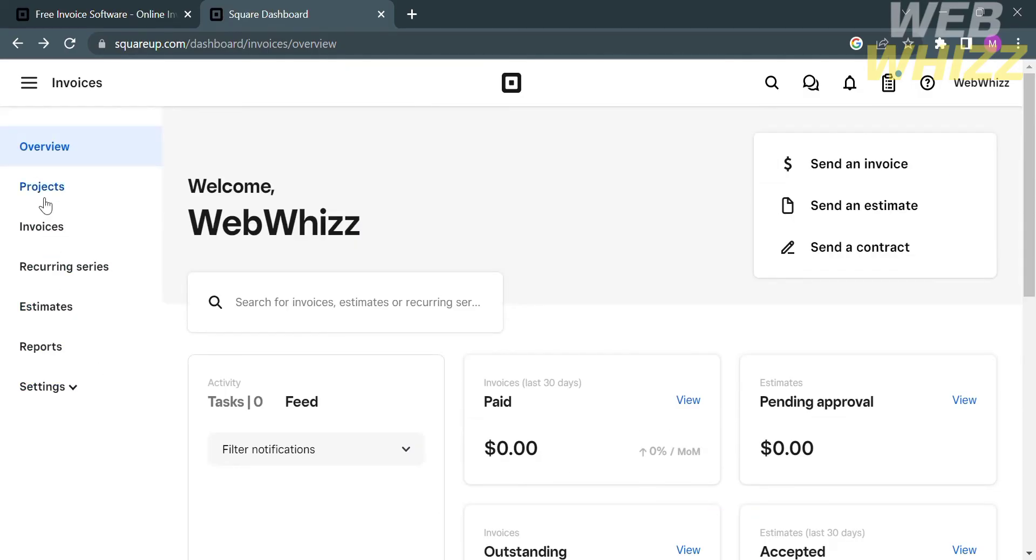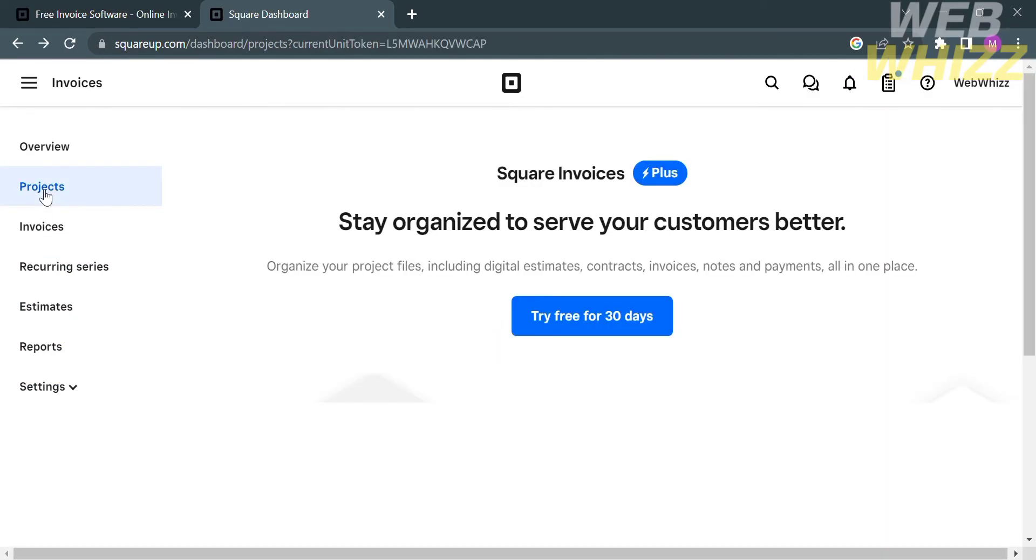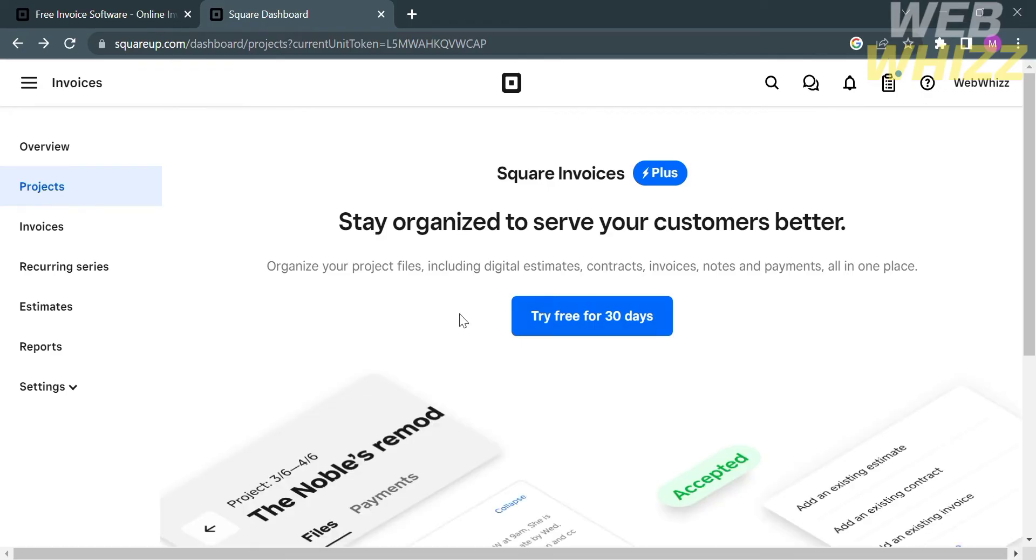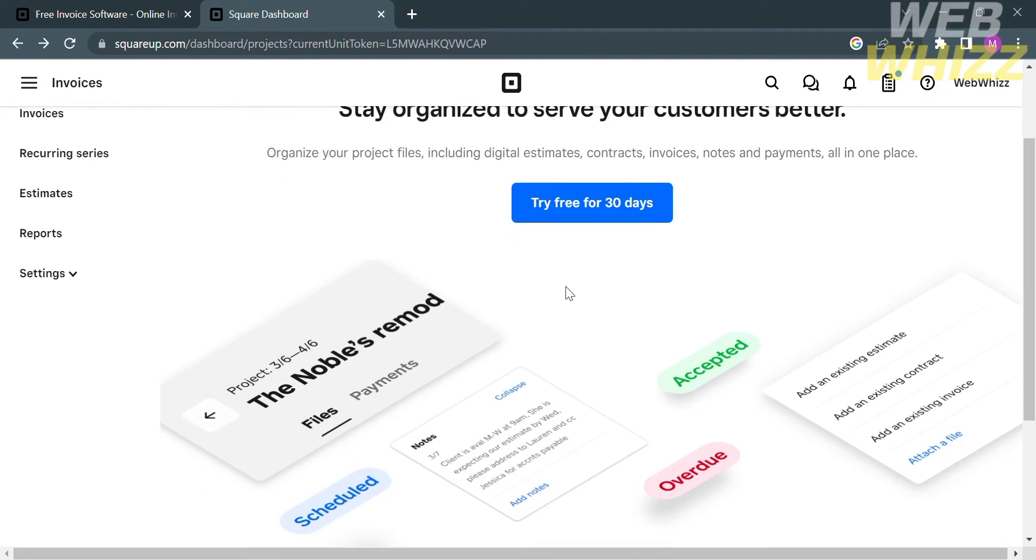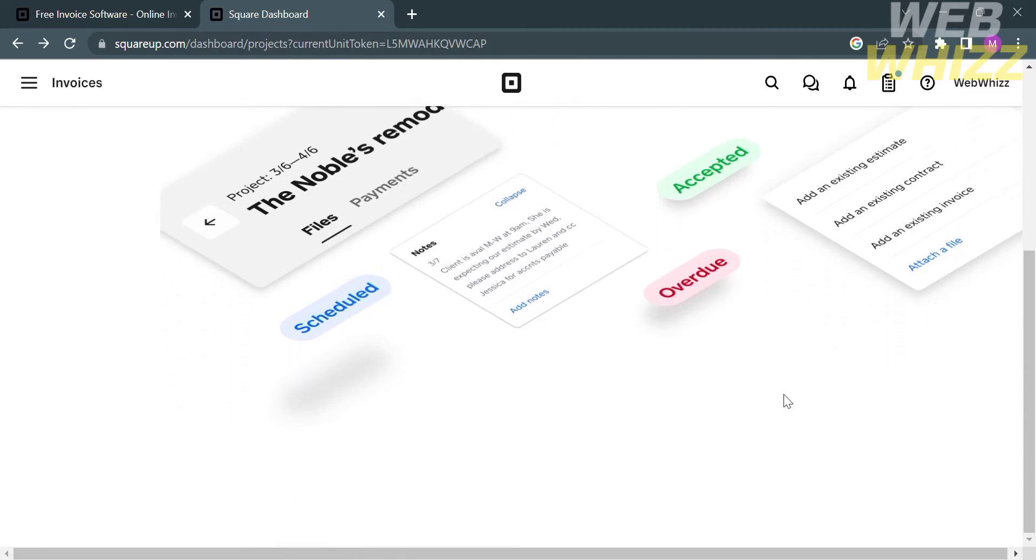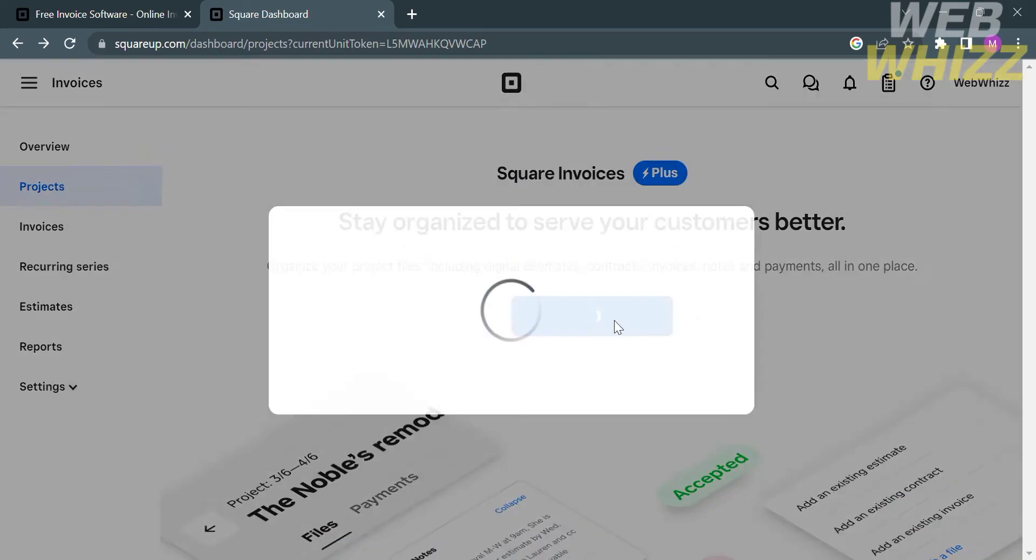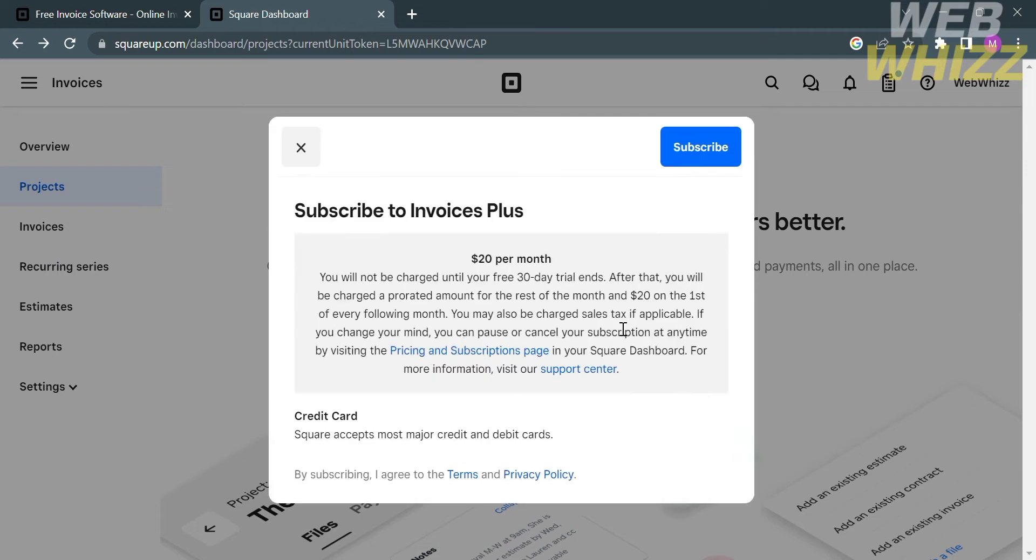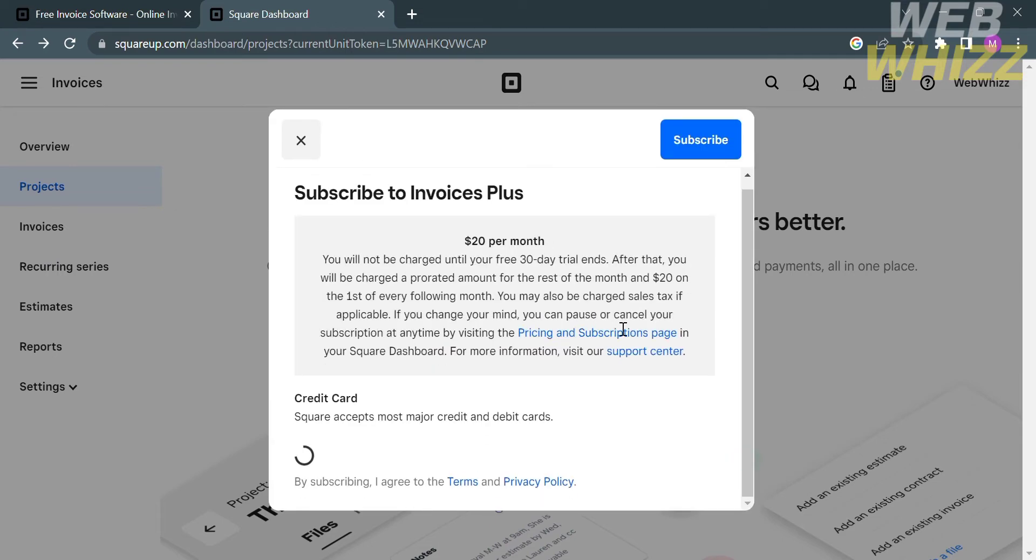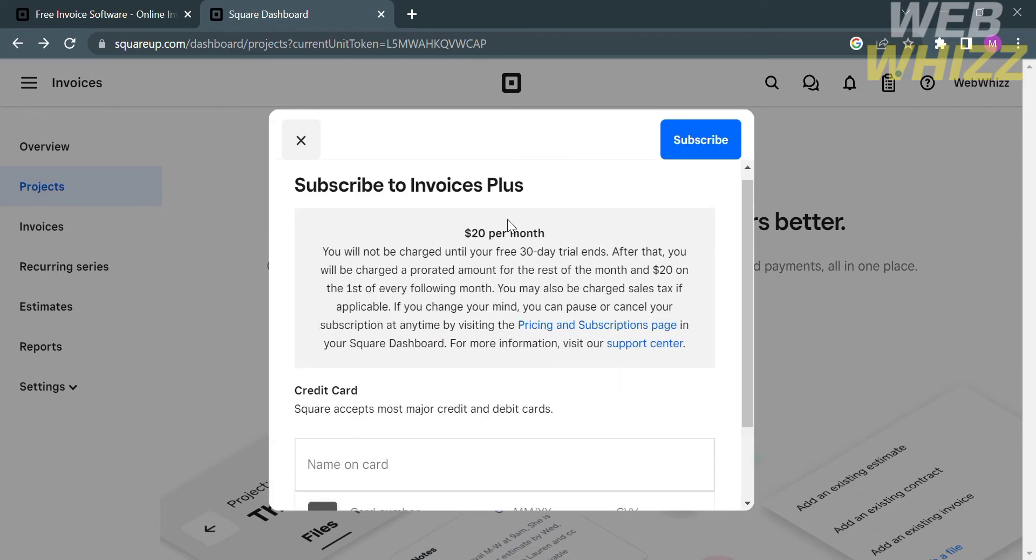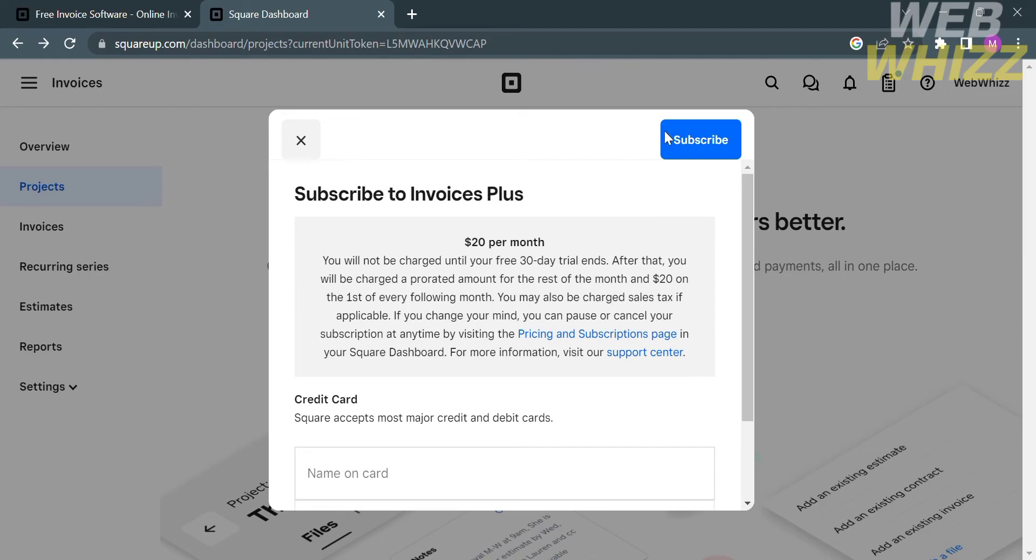From here, it will show you the list of your projects, such as the files, including digital estimates, contracts, invoices, notes, and payments in this project. But you can access this feature if you have the Invoices Plus account, which is $20 per month. You can pay via credit card by simply entering your card details below.